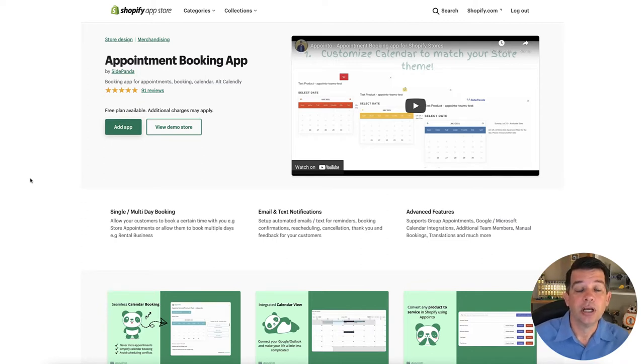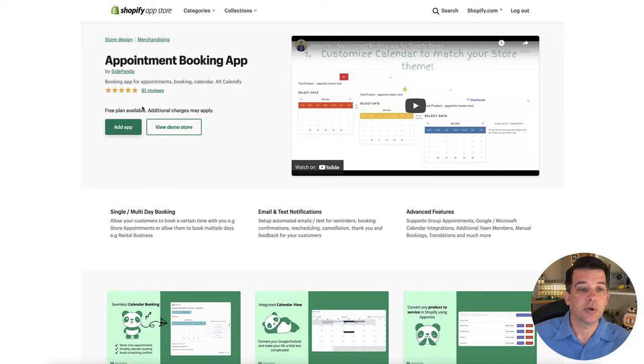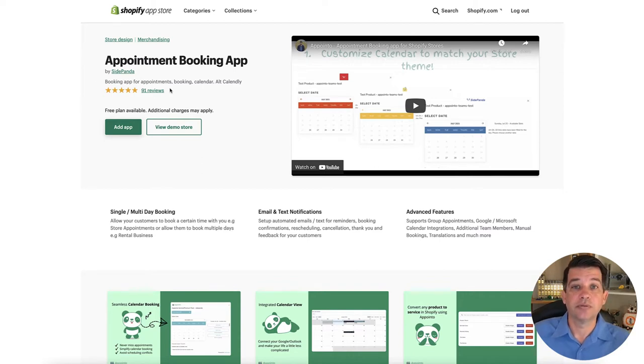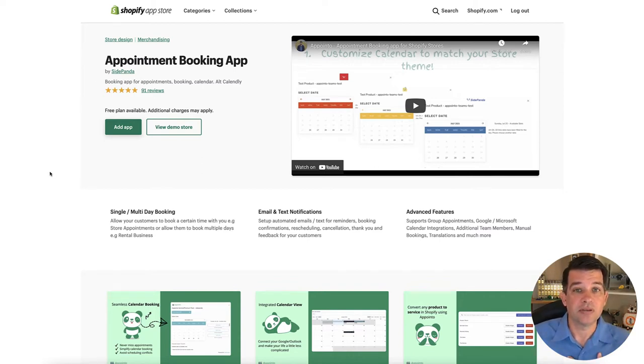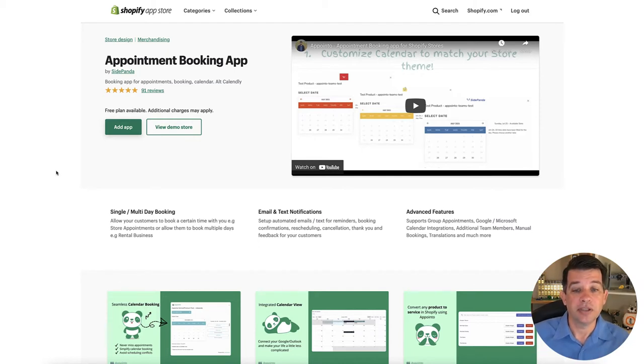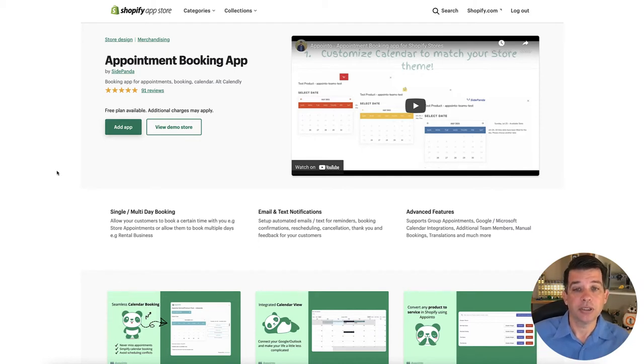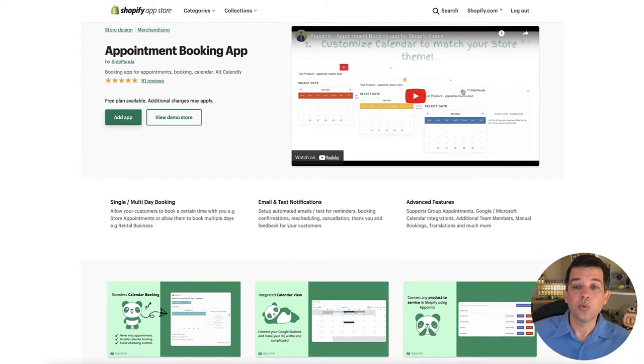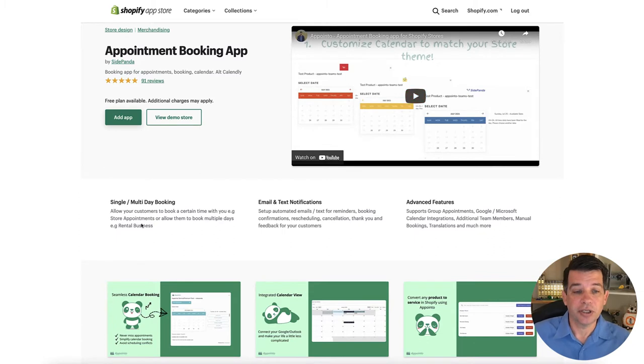I just want to point out a few things. So the first thing obviously right off the top is they have 91 reviews and they're five star. So that speaks volumes about the quality of the application there. Now you can watch this video.